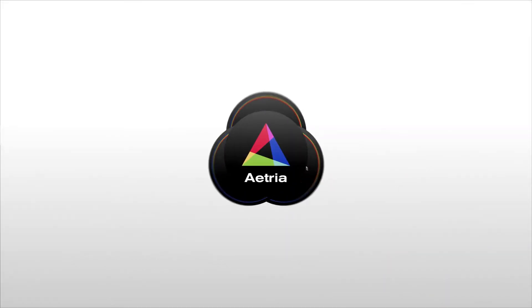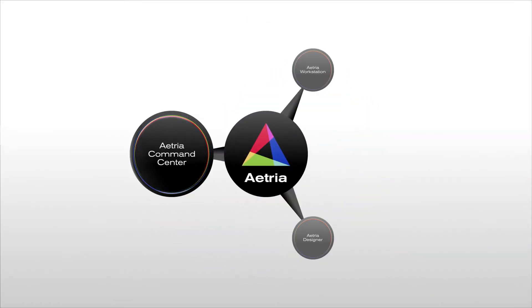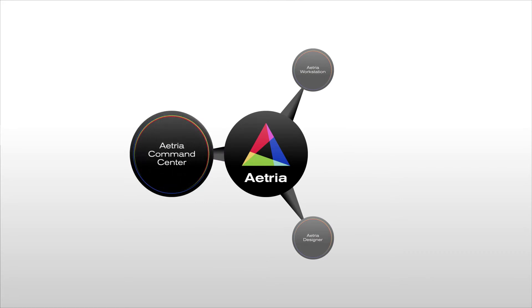Sitting at the heart of the Atria solution, Atria Command Center provides a comprehensive interface for systems integrators and administrators to design, manage and operate the entire control room solution.